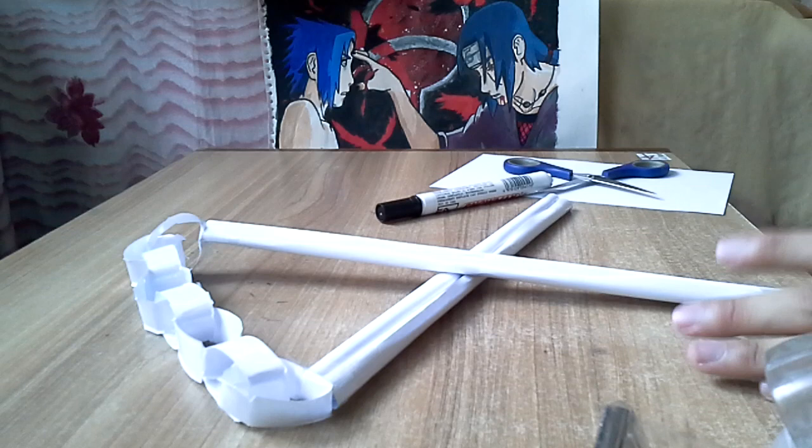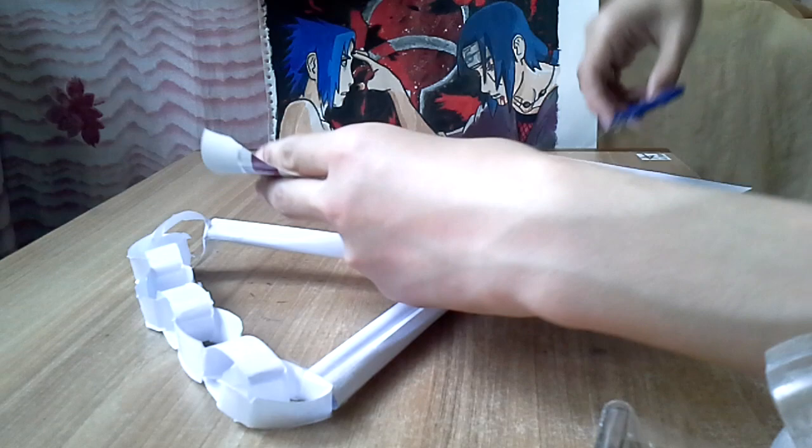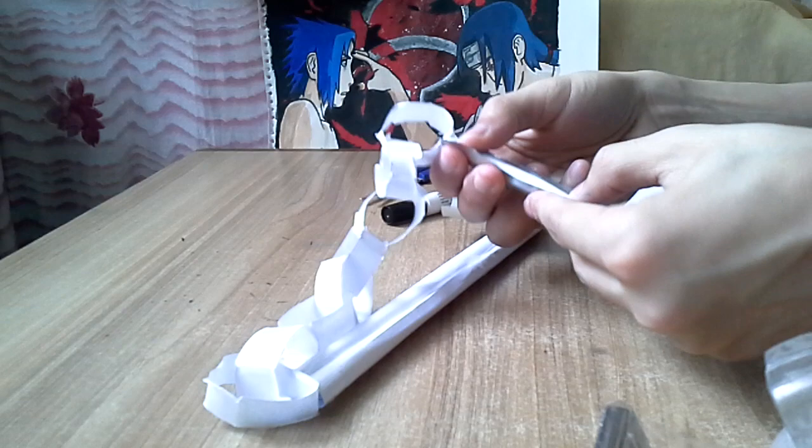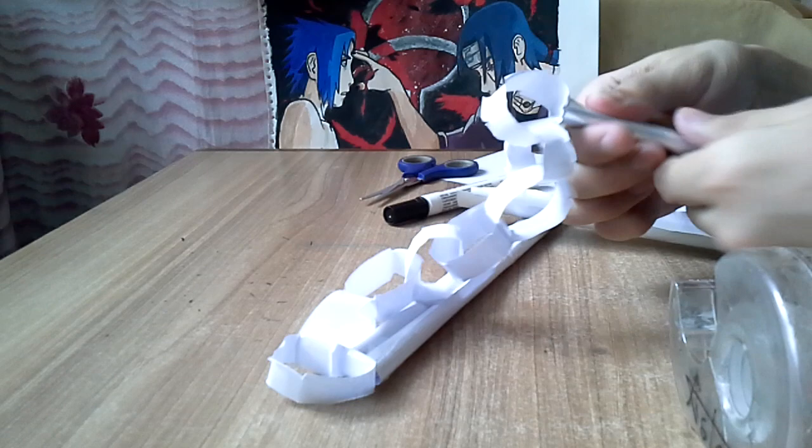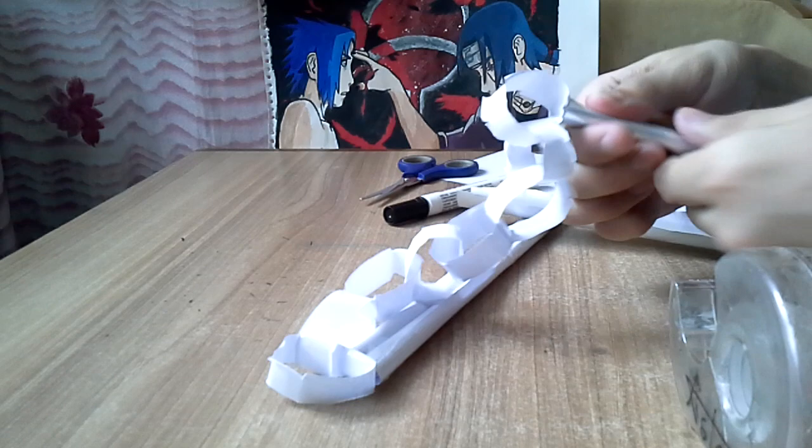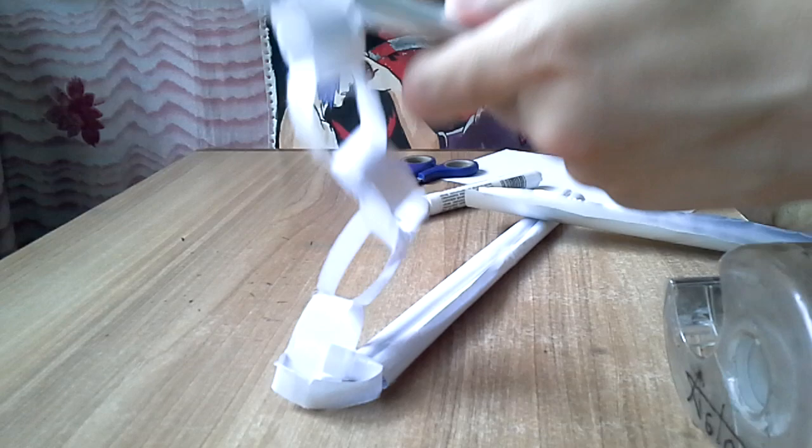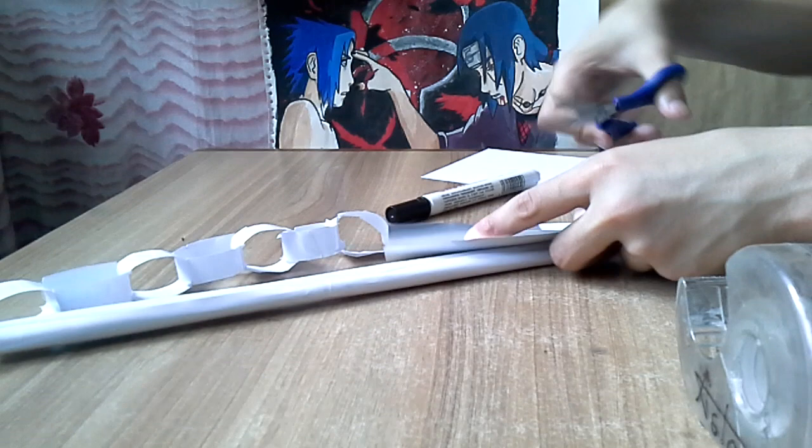And the next step we're going to be doing is putting some silver paper just for decoration. You don't really need to do this. So I'm just going to put it at the top. I'll put one for the other side as well.